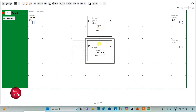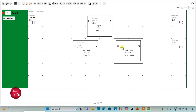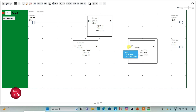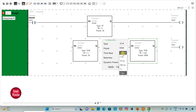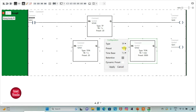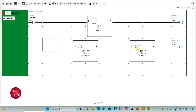Then I will connect these and insert one more timer — that will be TP. I will change the time base to 1 second and preset value as 30, then Apply. I will connect these and draw the connecting line.